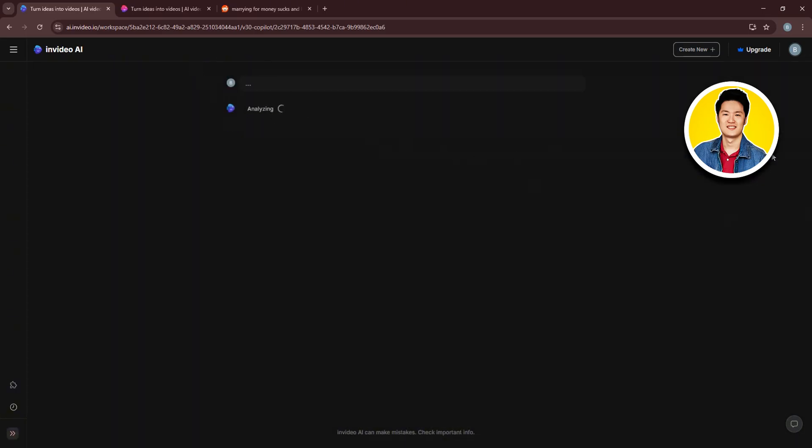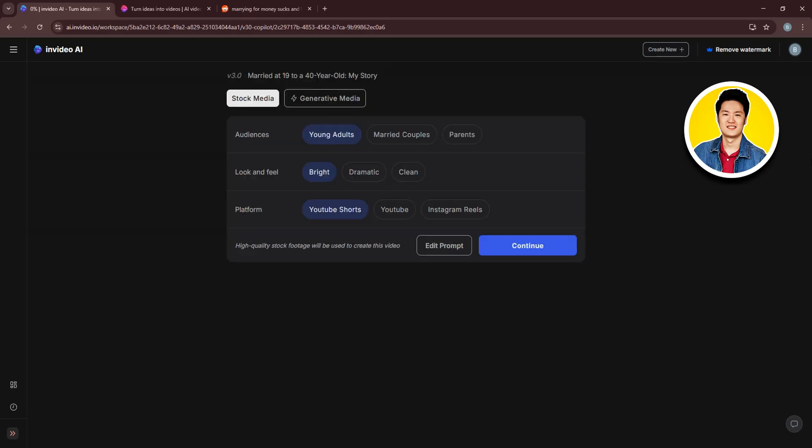After that, you will get to this page over here. It says Analyzing. And then, once it's done, it will show Thinking. So give it some time to get done. Sometimes, it may take a little while.